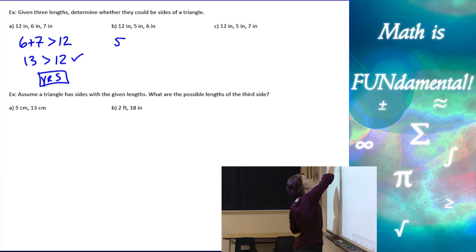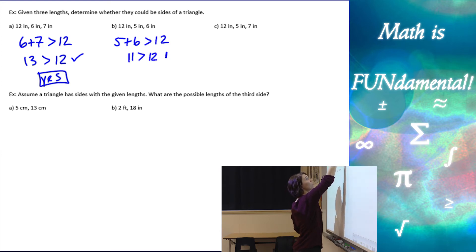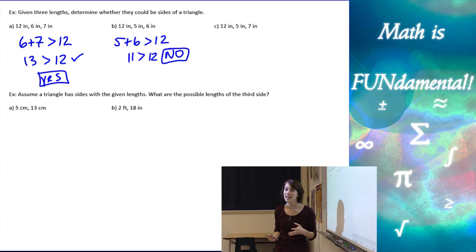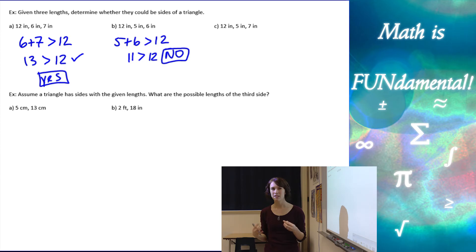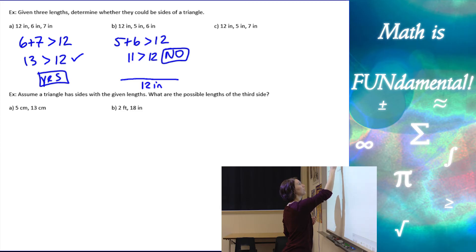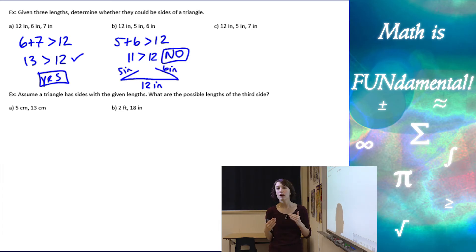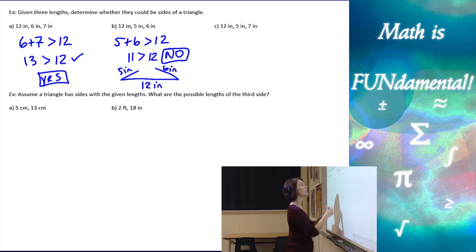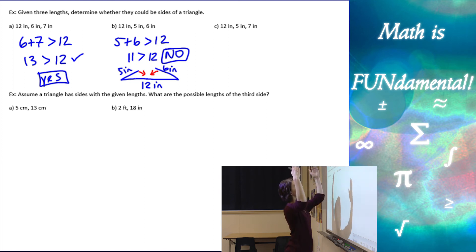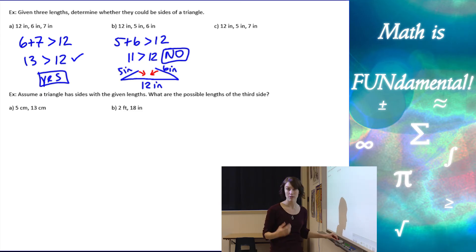For the next one, if I take my two smallest sides — five plus six — and compare to twelve: is eleven greater than twelve? No, it's not. So these three sides can't form a triangle. Visually, if I have twelve inches on the bottom, five inches here, and six inches here, and I try to bring those together, they're not going to be long enough to meet. The only way they meet is if those two smaller sides add up to more than the third side.